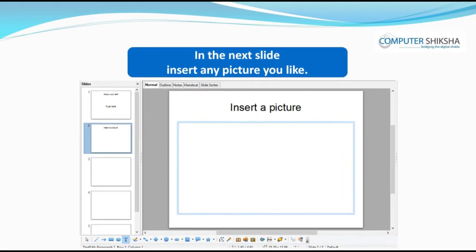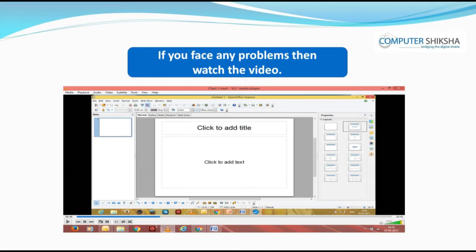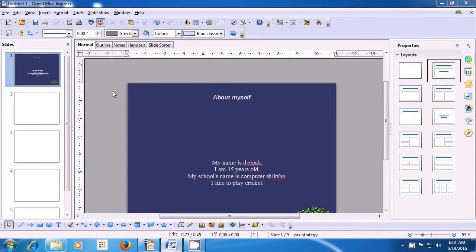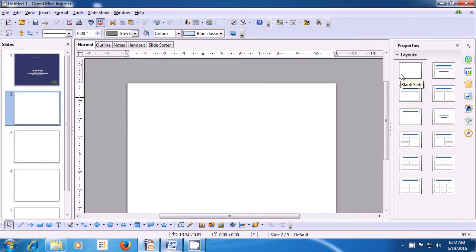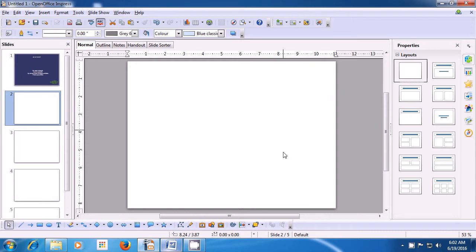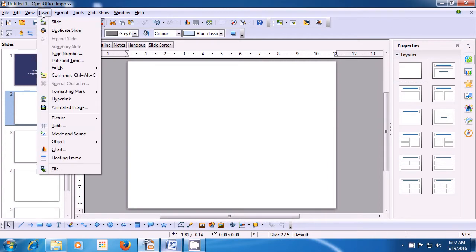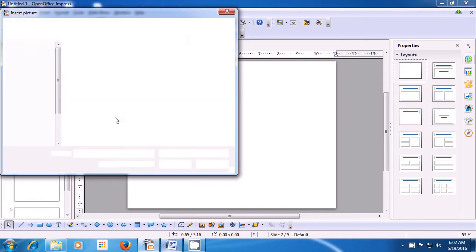In the next slide, insert any picture you like. Let us see how to insert a picture on a slide. Select the second slide and change it to a blank layout because we want to insert a picture there. Go to Slide Layouts and select Blank Slide Layout. Now, to insert a picture, take the pointer to the Insert option of the menu bar, left click, and bring your pointer to the Picture sub-menu. You will see two options: From File or Scan. Select From File.